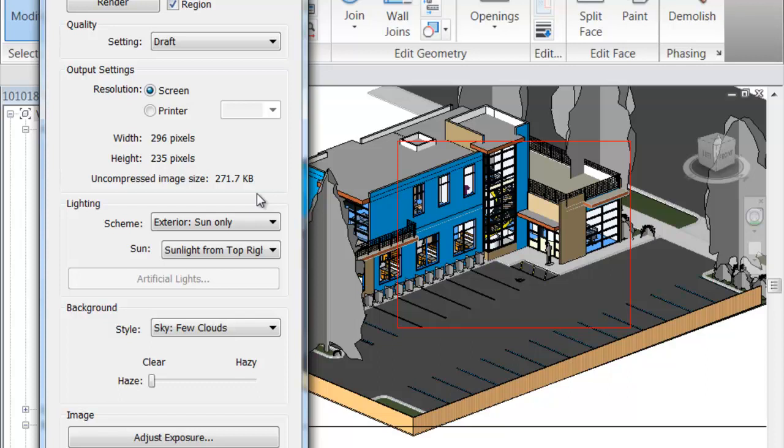Something else that's different from 2010 and the newer versions of Revit is right down on the view control bar you'll have an option to show the sun, which is very useful. Now that the sun is in your model, you can grab it and pull it around to different days of the year — another way of manipulating where the light's coming from.